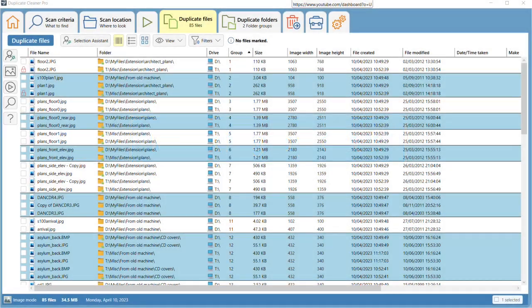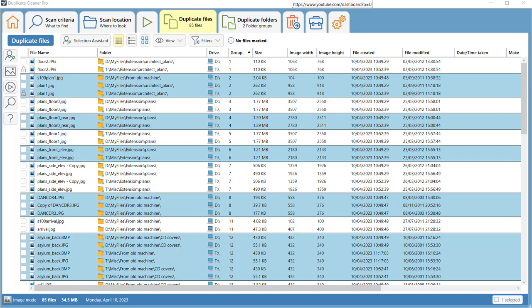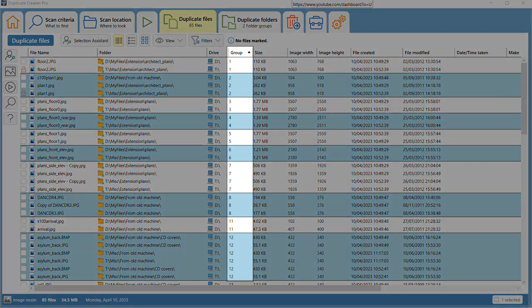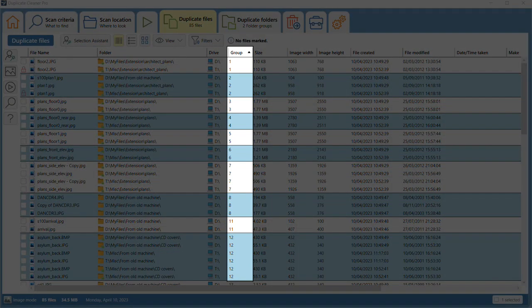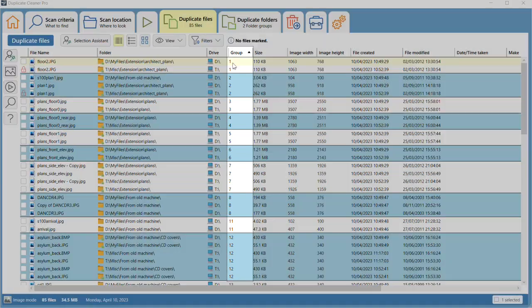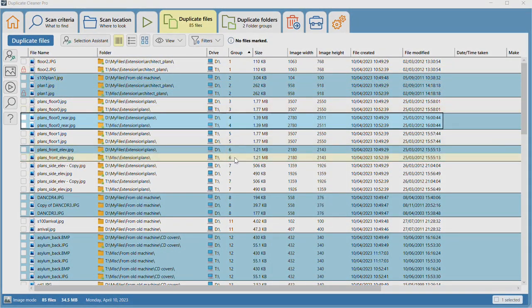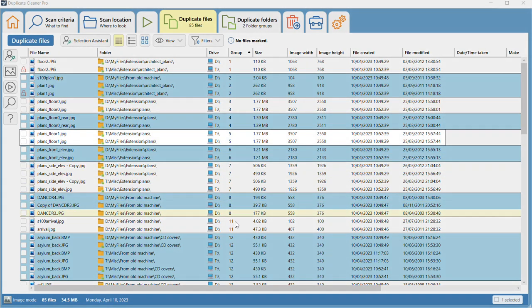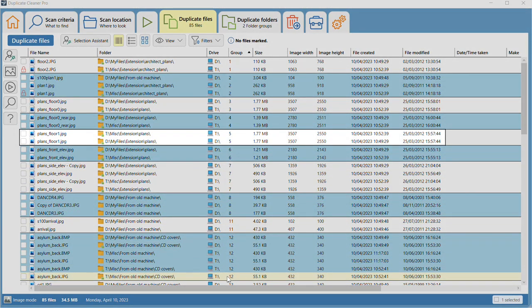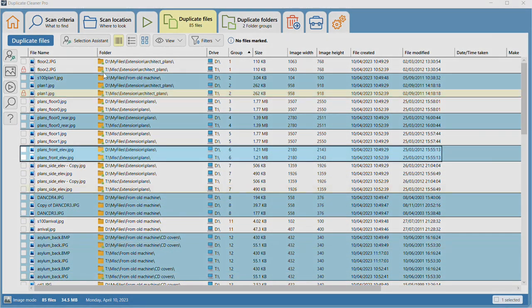Today we're going to learn about marking files in Duplicate Cleaner. After a scan is complete, the files in the list are arranged in groups of duplicates. Each group contains all copies of a file.